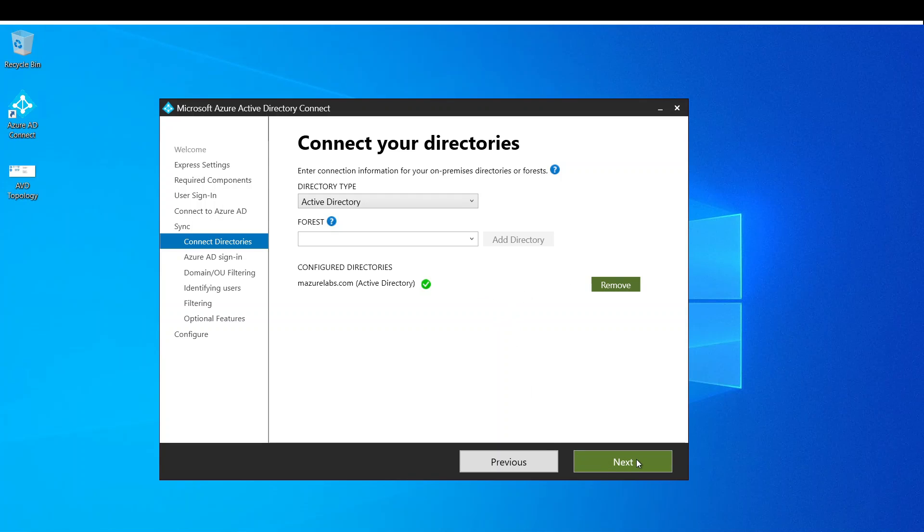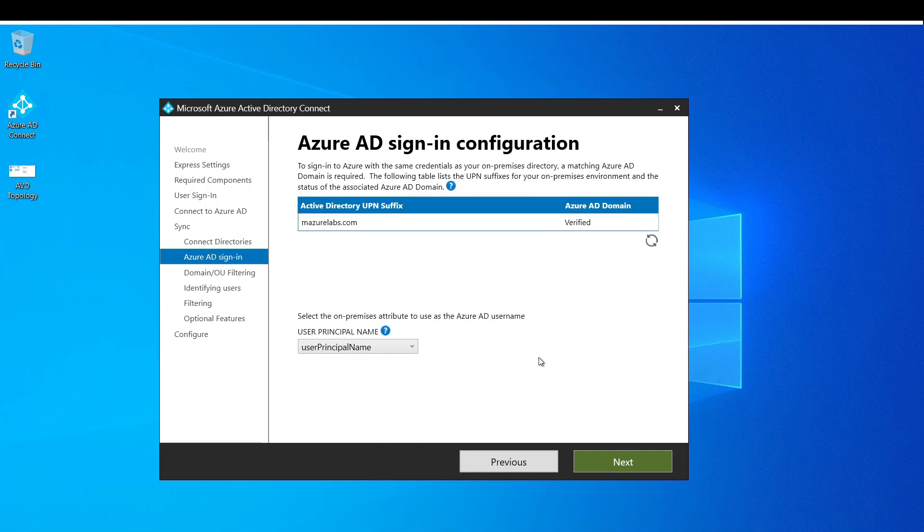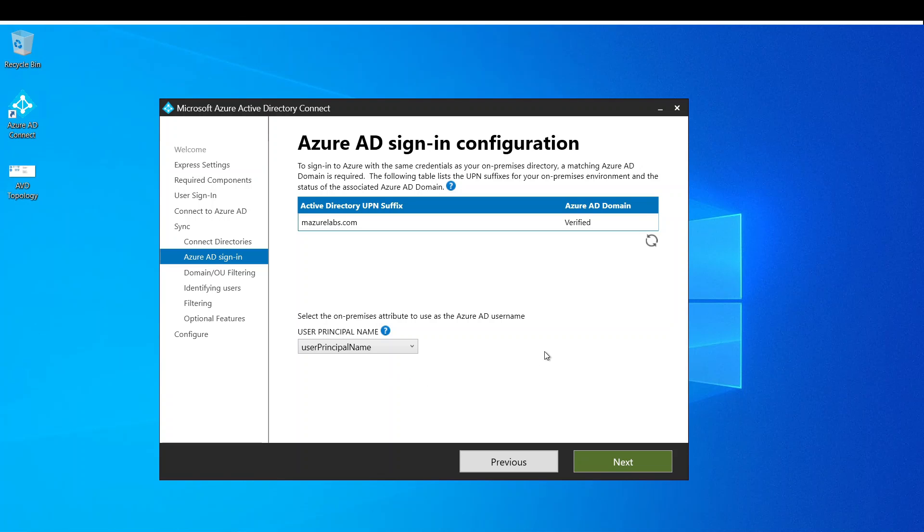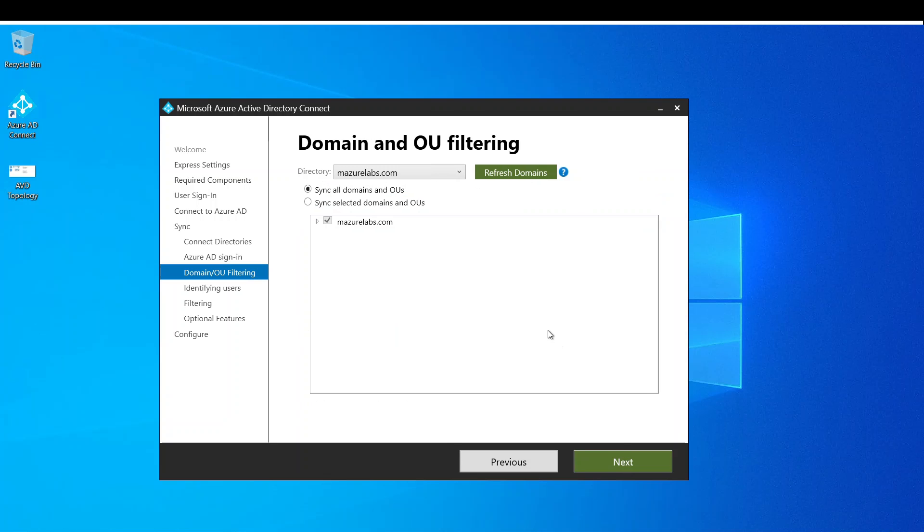Now we hit next and basically we come in here. We usually use this with user principal name, which is the username at the domain.com, unless you have a real legit reason to change this. Just leave it as the default. I also want to mention that I have imazurelabs.com verified in my Azure tenant.